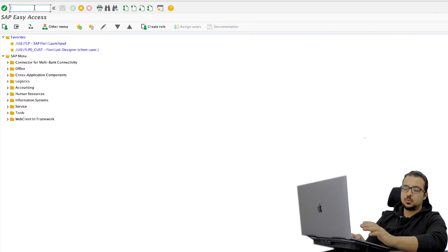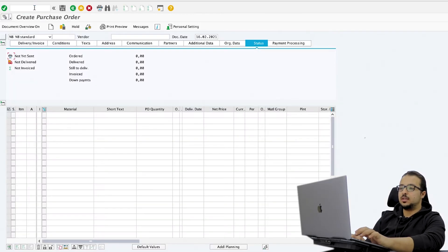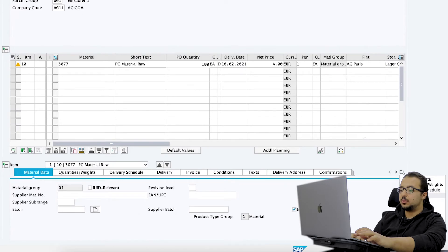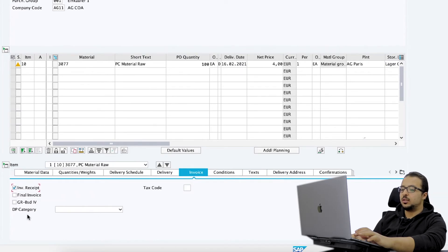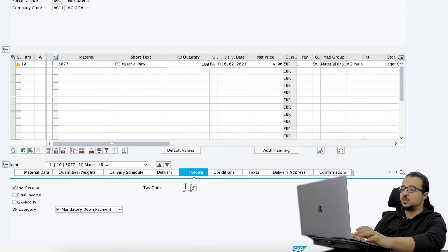There are two different ways we can create down payment requests with reference to a purchase order in SAP S4HANA. We can either start the down payment request from the purchase order screen itself, or we can use a separate screen for down payment requests. We start the process by creating the purchase order, transaction ME21N, then insert all the details needed. I'm going to buy 100 pieces of this material for the price of 4 EUR each. Then go to the item details, go to the invoice tab, and here you can find the down payment category. You can click and select either mandatory, no down payment, or voluntary, and you can also insert the tax code.